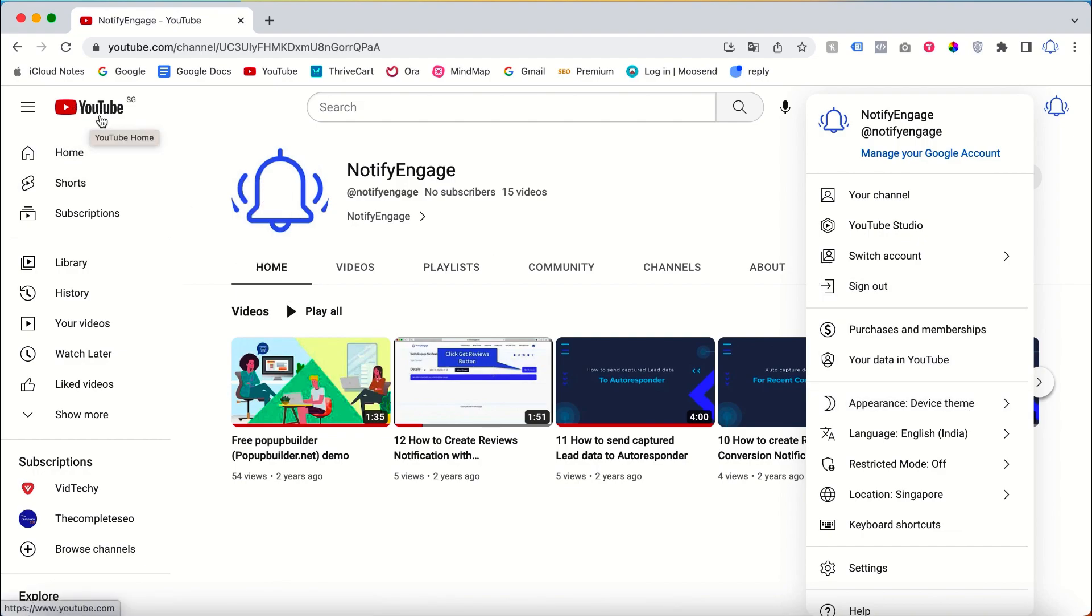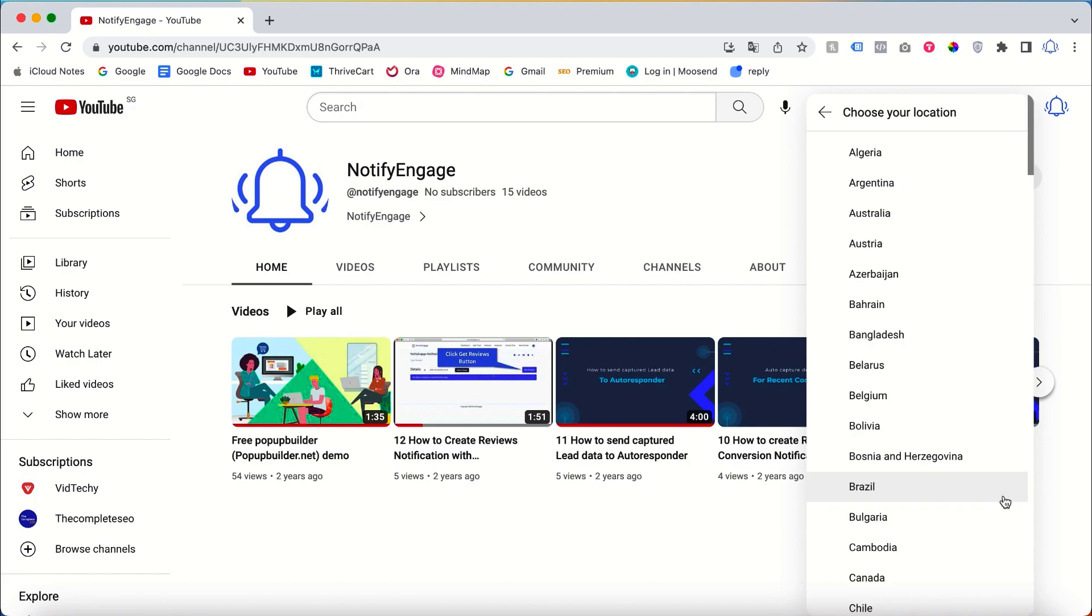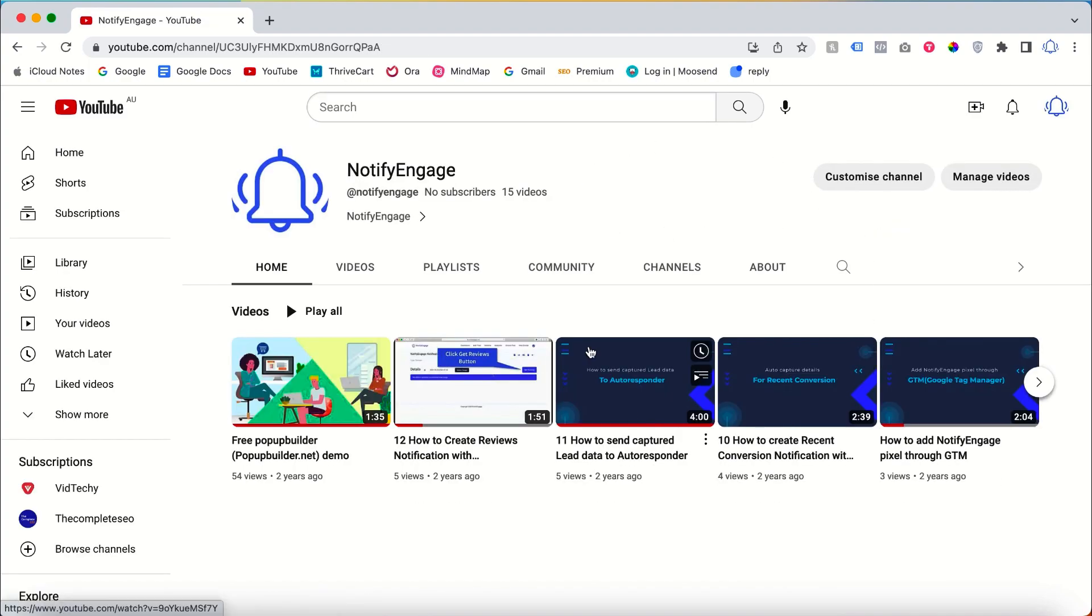If you go to the left-hand side of YouTube, you can see SG, right? It's now in Singapore. How to change the location to another location? Let's say I want to change to Australia. If I click Australia, now my browser version is changed to AU or Australia.